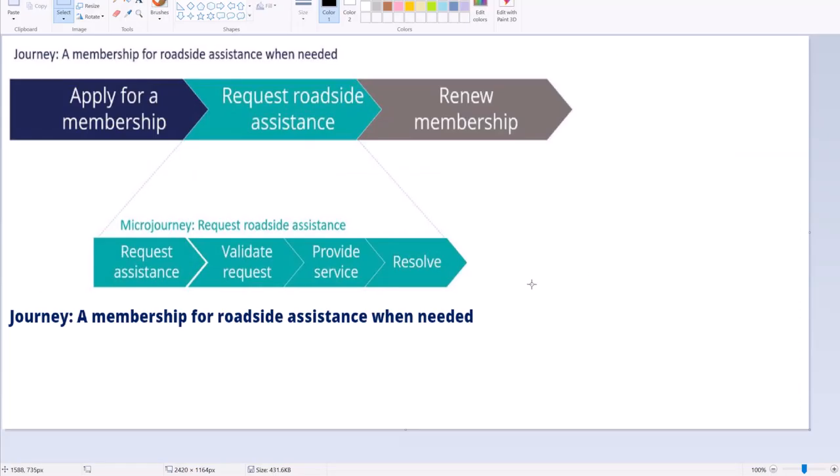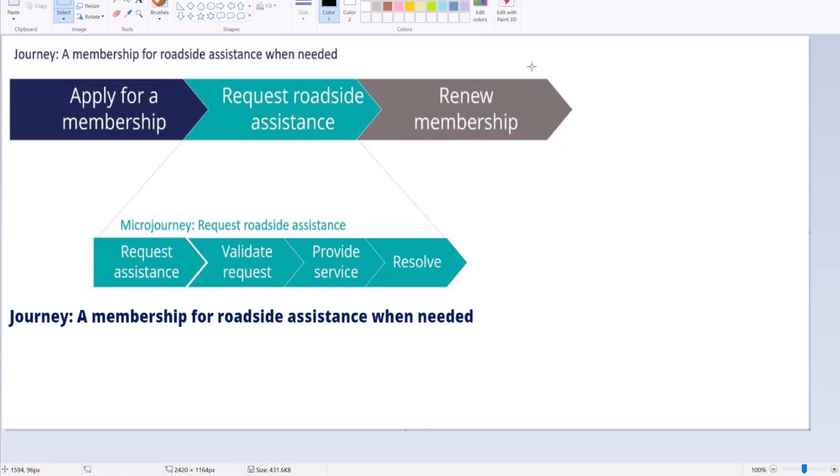For example, a membership for roadside assistance could be the entire journey which contains three parts. Firstly, we need to apply for a membership. Next, request for roadside assistance whenever it is needed, say there is a car breakdown. Third one is renew membership. So this is the entire journey.